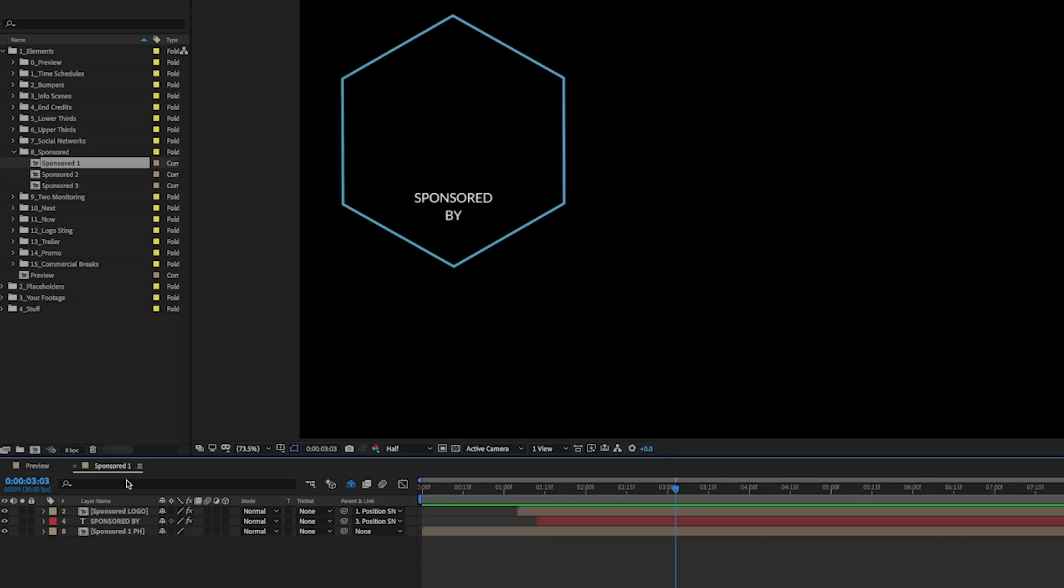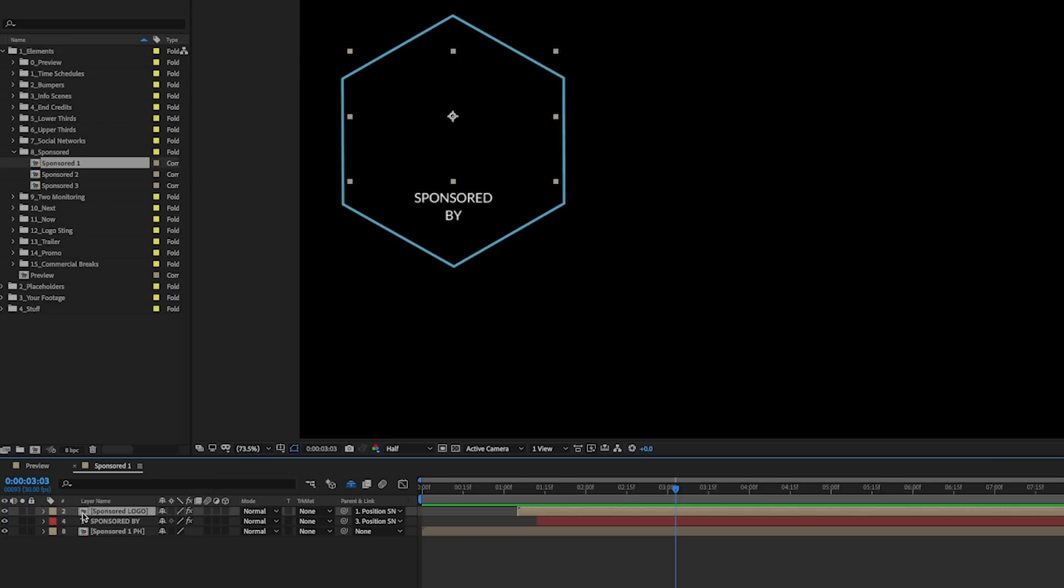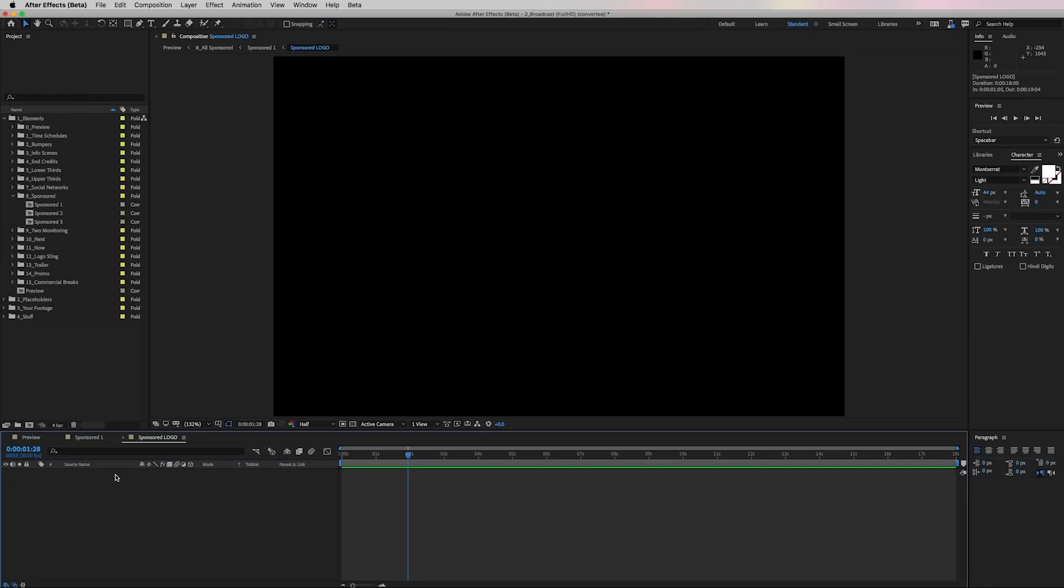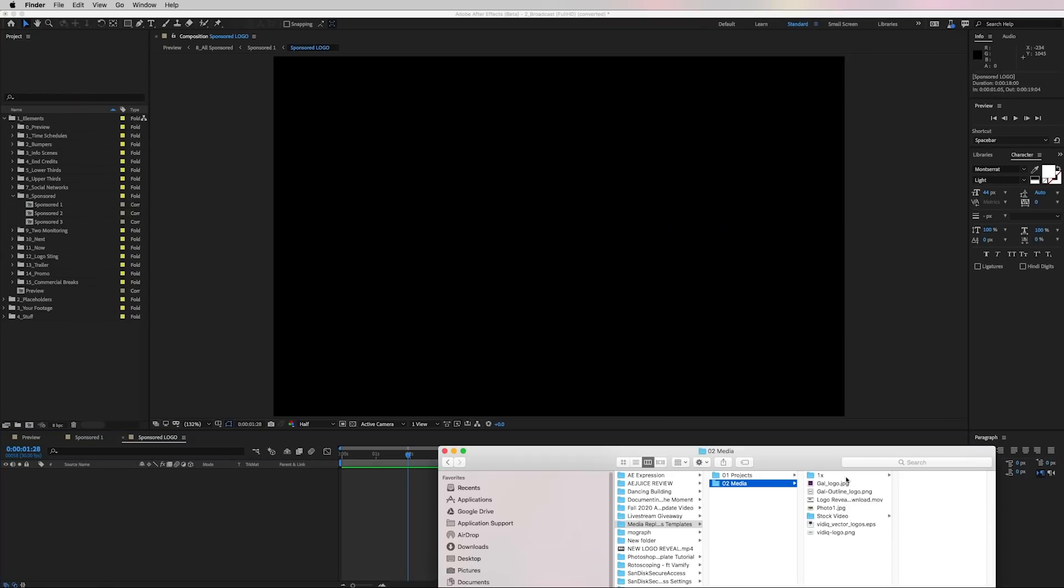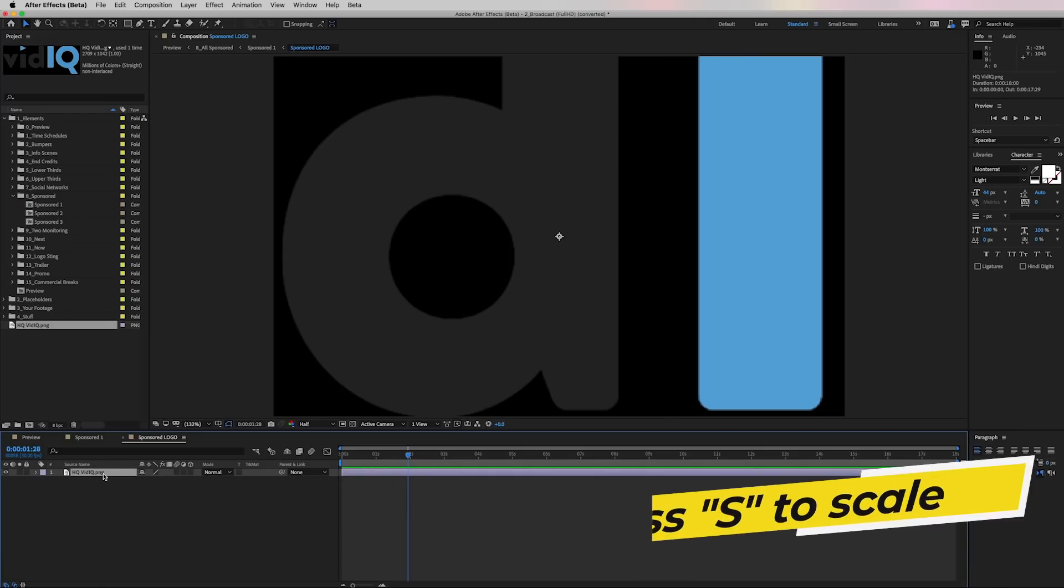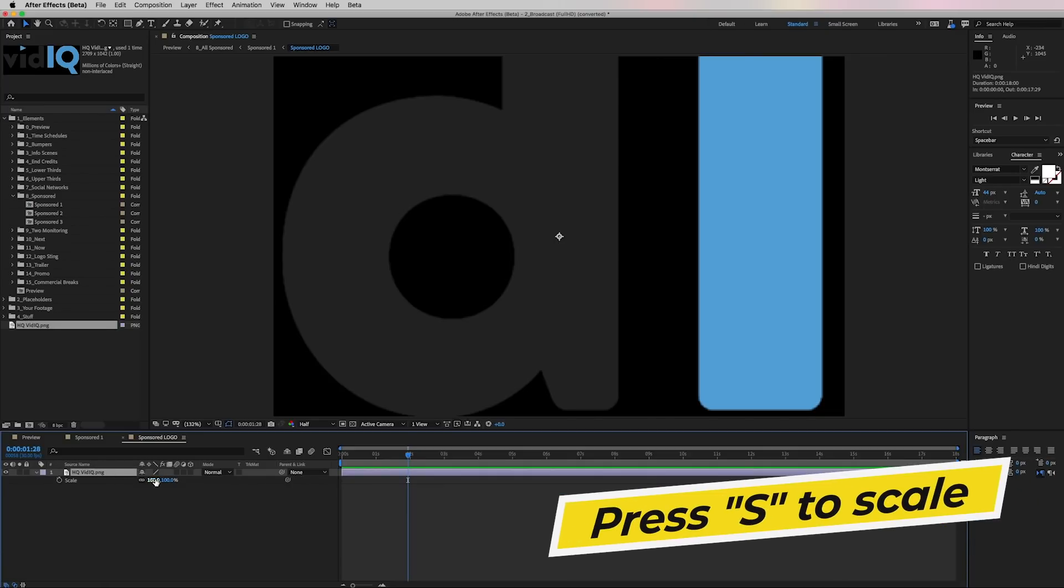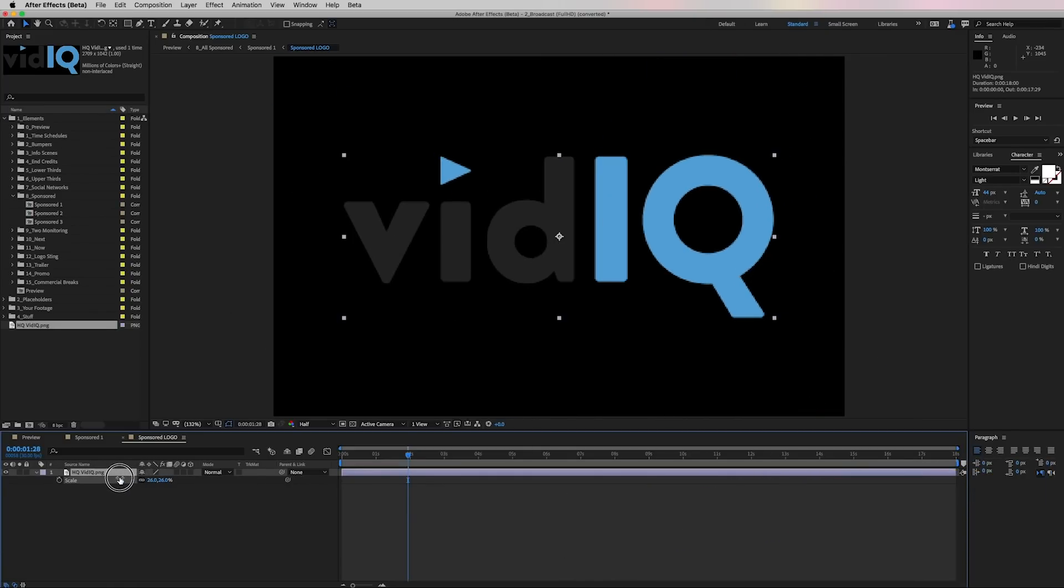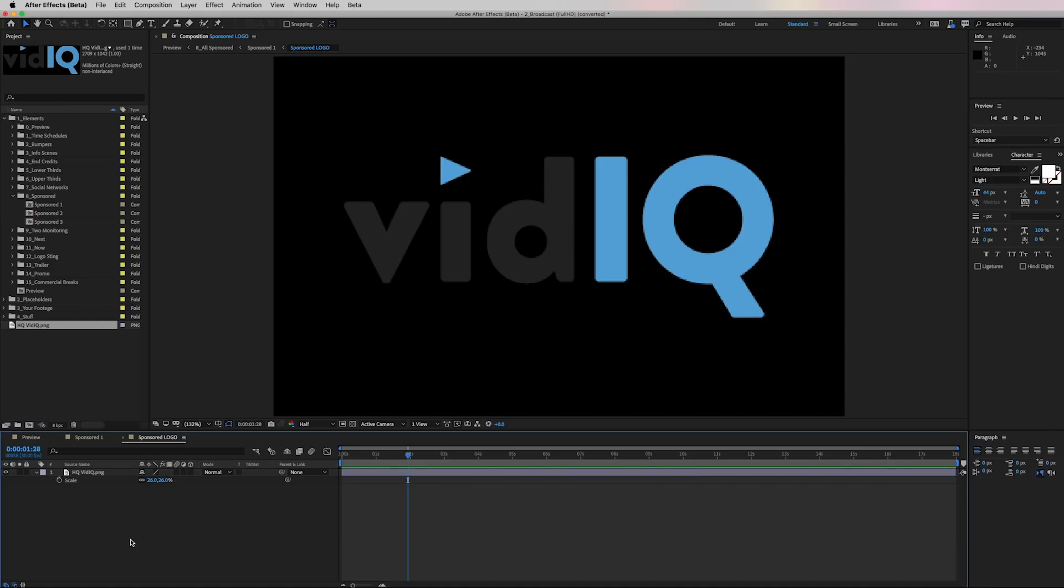So the first step is to replace this logo and have an image file ready to be put into the essential graphics panel. So let's double click to open up this pre-comp sponsored logo, double click, and here we can drag in any logo that you want. I'm going to drag in the vidIQ logo. So now that I have the vidIQ logo in here, I'm going to press S on my keyboard to scale this down, and from here this is where we can open up the essential graphics panel and start adding media to customize our template.